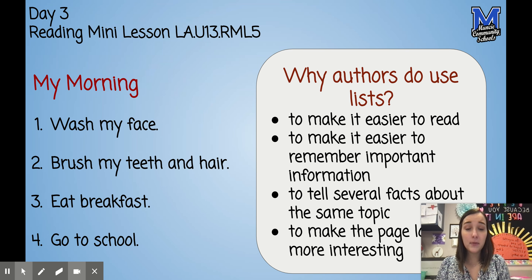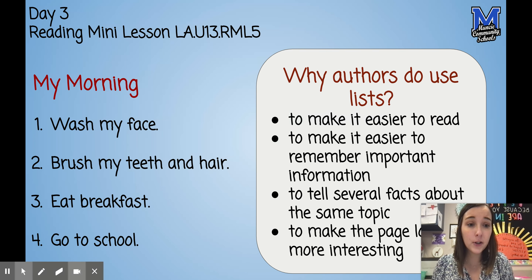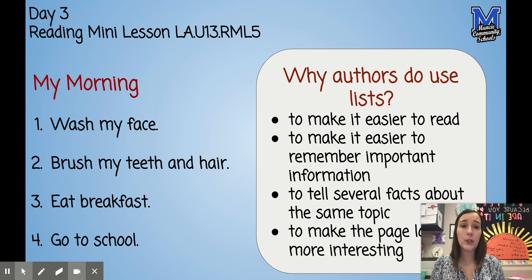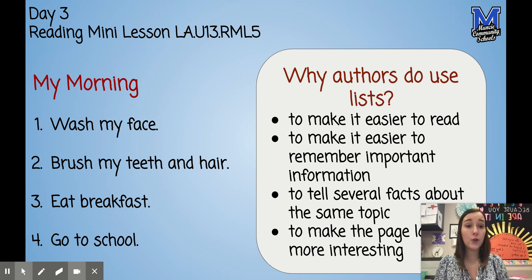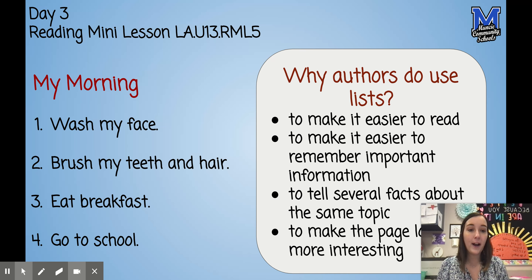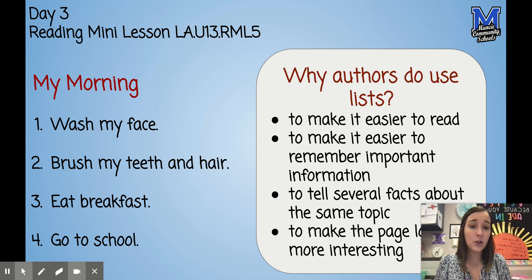Today you talked about how authors may use lists in their nonfiction writing, and why authors use these lists. We found that they use lists to make it easier to read something, make it easier to remember important information, to tell several facts about the same topic in a way that makes it easy to understand and read, and to make the page look more interesting.